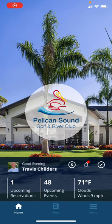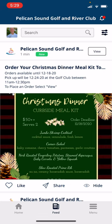Let's take a look at the feed notification feature of the Pelican Sound mobile app 2.0. Currently on the home screen, if you look towards the bottom center portion of the app you'll see an icon labeled Feed. If you touch that, it will bring you into the feed notifications.